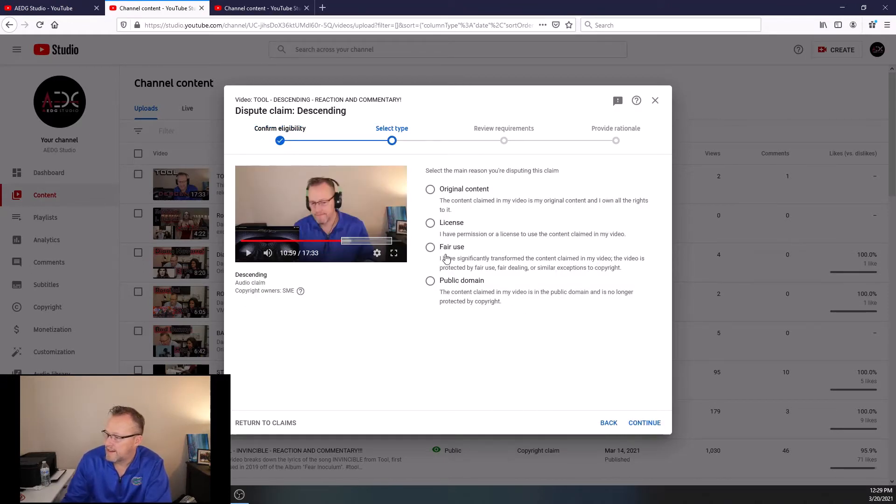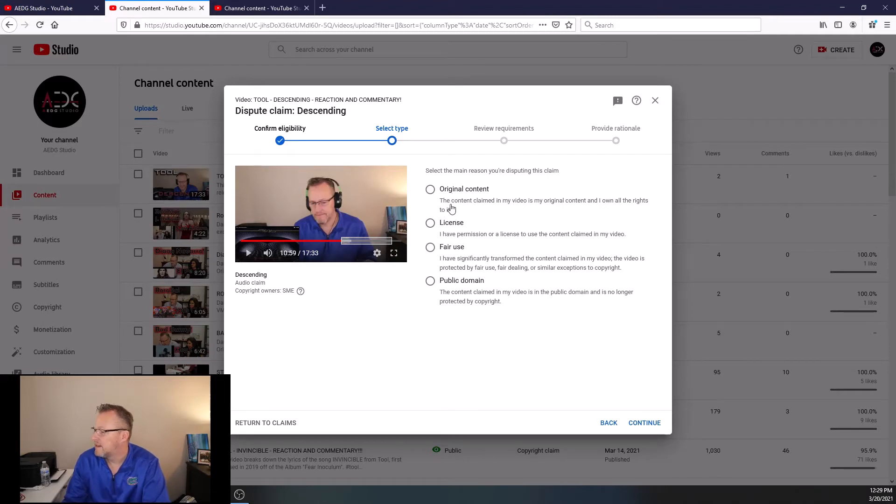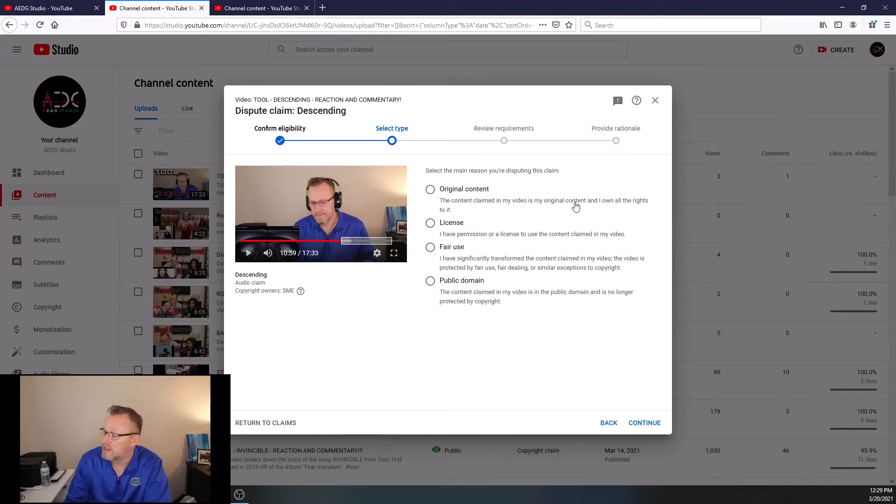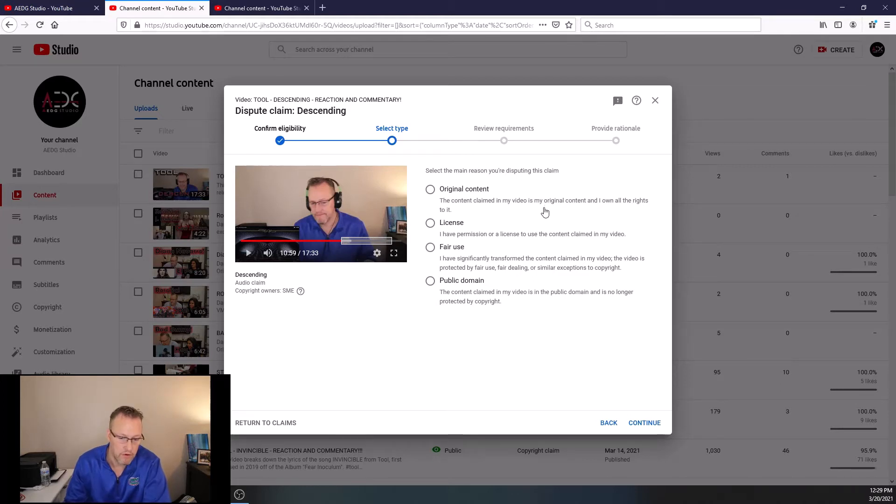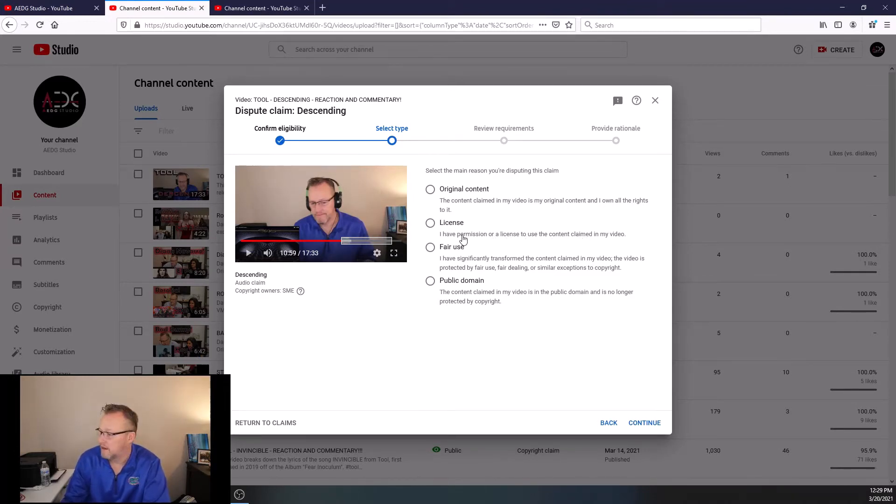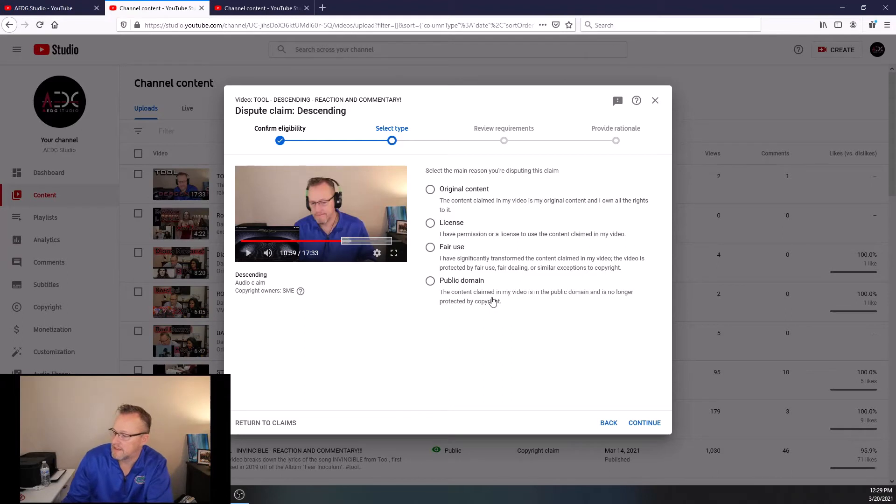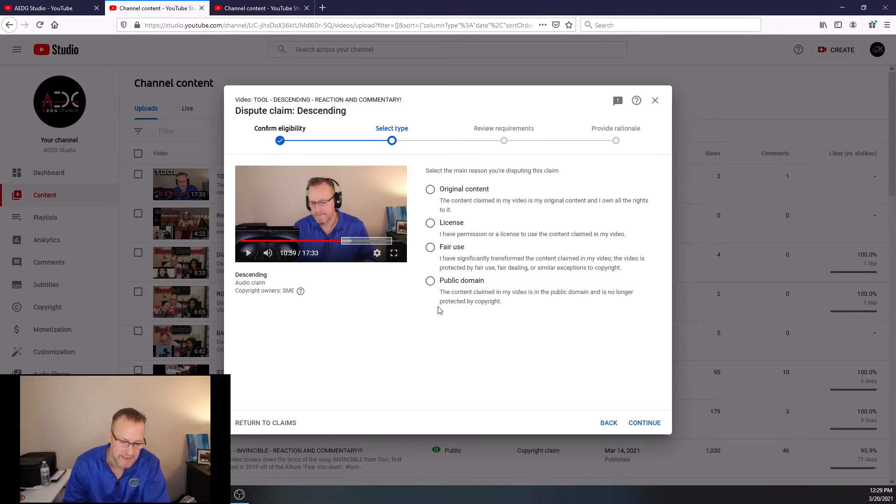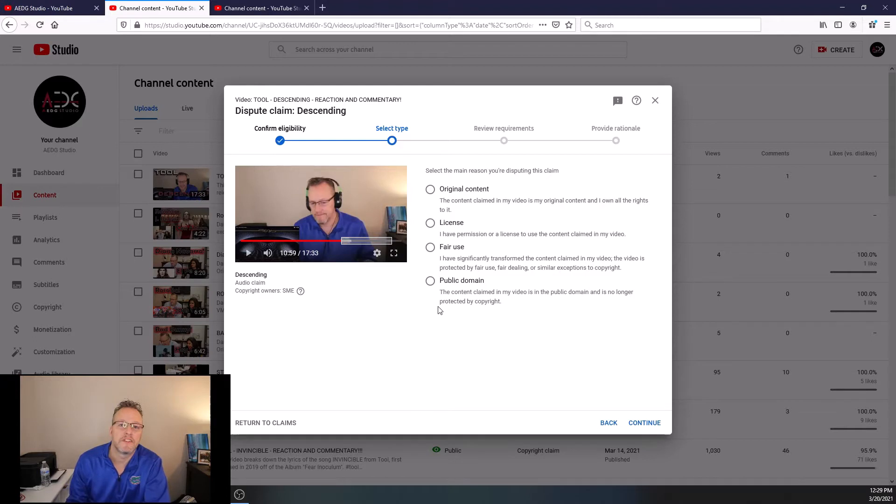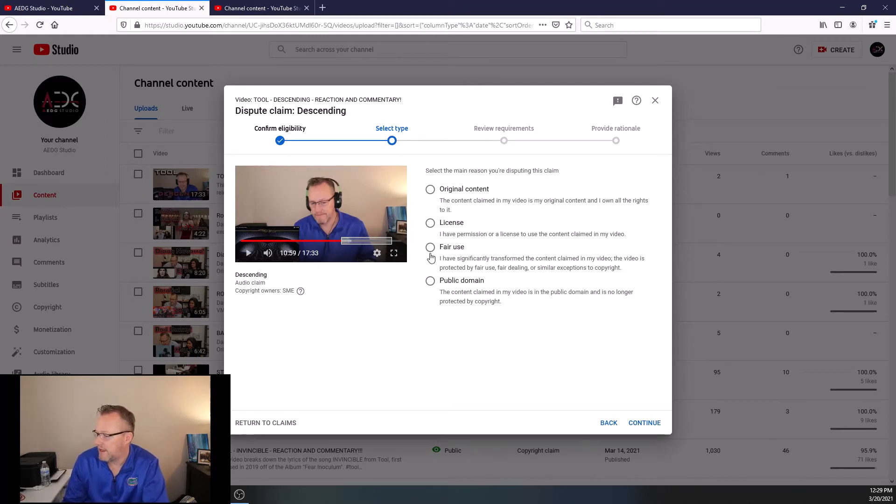And then it says, well, what's the reason? Is it original content? Do you own a license for it? So original content. The content claimed in my video is my original content and I own all the rights to it. I don't own the rights to tool descending. License. I have permission or a license to use the content claimed in my video. No, Maynard and the boys did not give me a license. Then I'm going to skip over fair use. The next one is public domain. The content claimed in my video is in the public domain and is no longer protected by copyright. Now, there's some content that that is true. It's old stuff, standards, etc. That's not the case here. So what you hit is fair use.